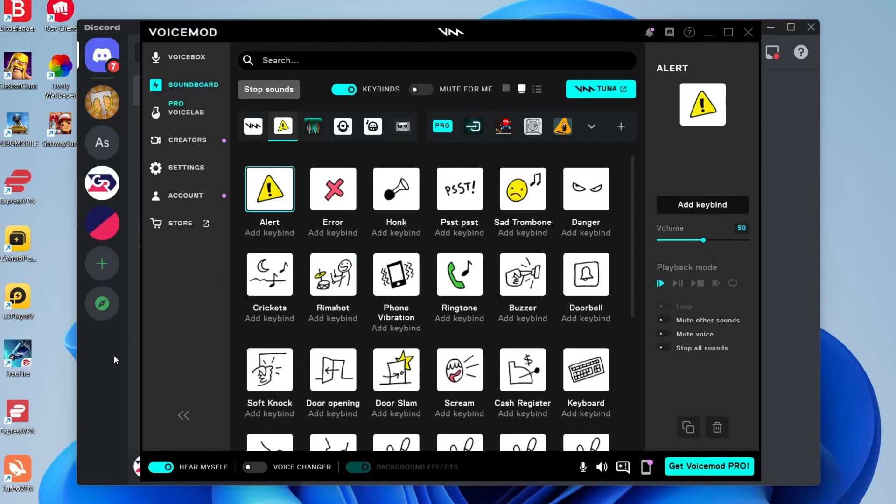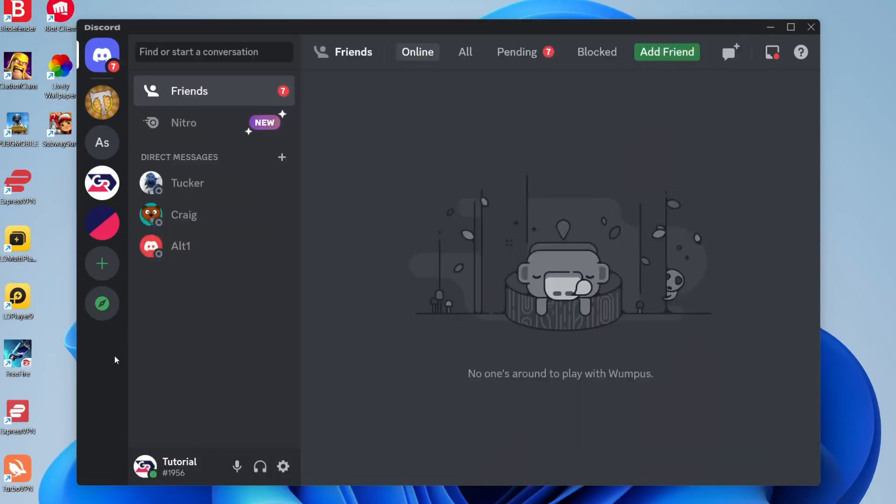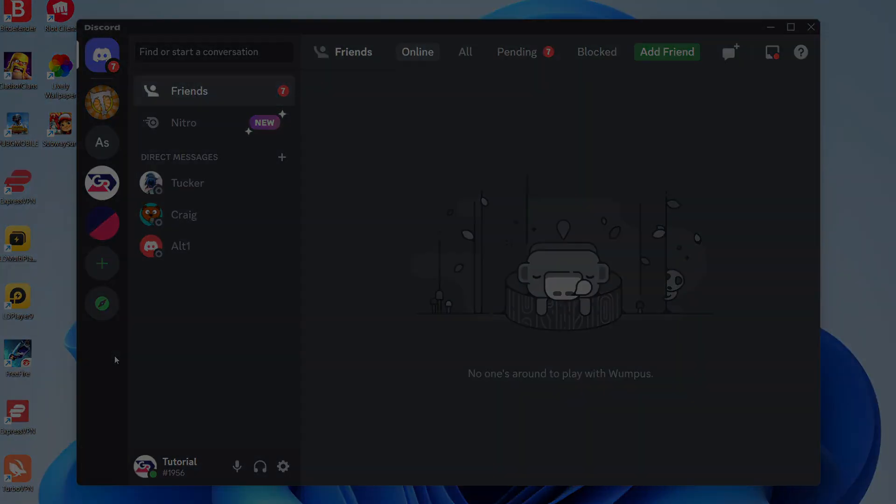So there you go, that's how you can use the Voicemod soundboard in Discord. If you found this guide useful, please leave me a like. Peace.